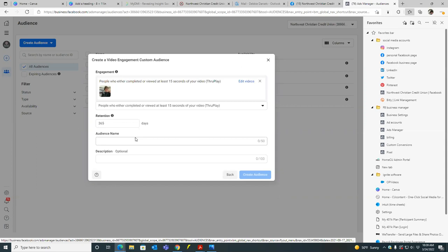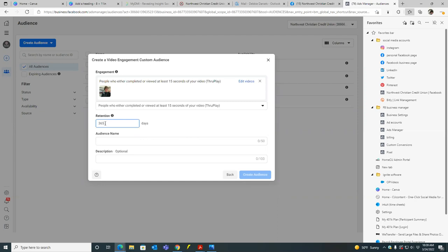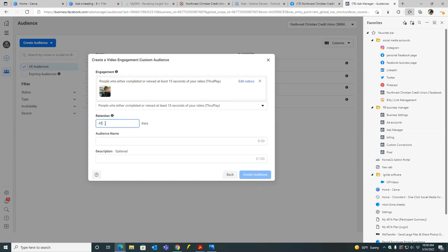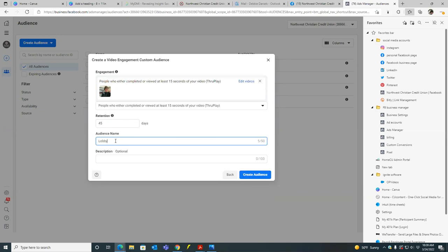So retention here, let's just put, I would just put maybe 45 days, 45 days is long enough. Anyone who's watched this video in the past 45 days are in this video or in this audience. Audience name. What I would do is I normally I would name it. I would title the audience name, what I named the title of the campaign. So what did we put? We put video or you put, what did you name the ad? You named it lobby 25% off. That's what you did. Yeah. Lobby. Yeah. That's what you did.